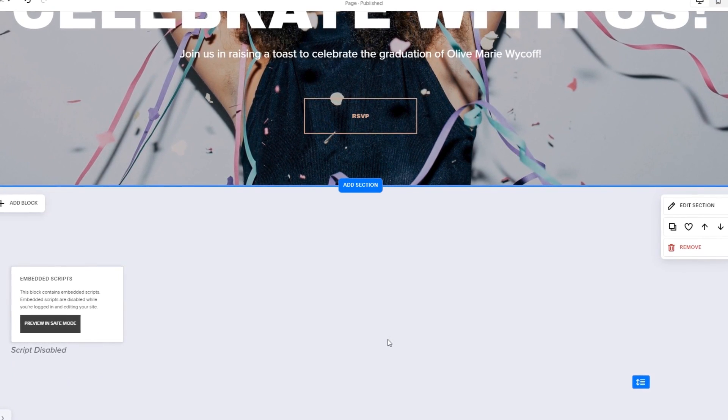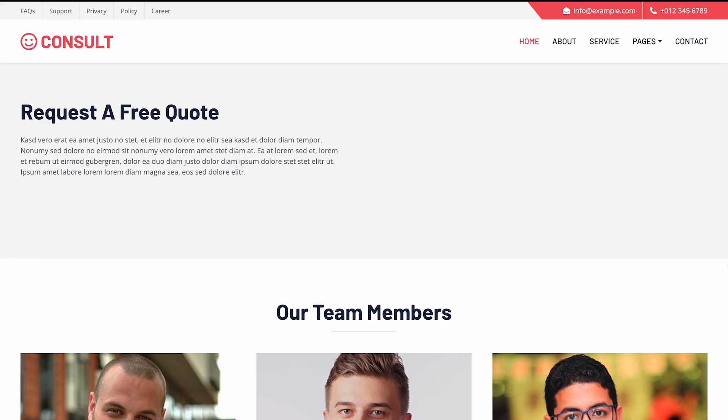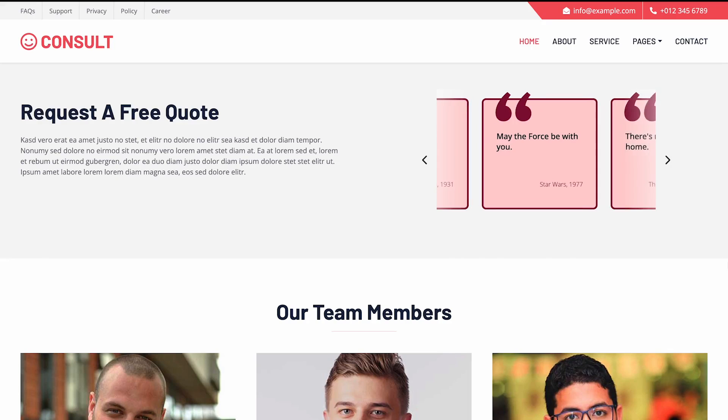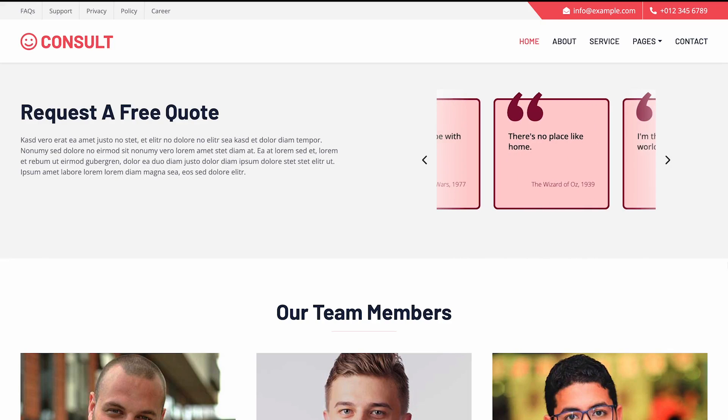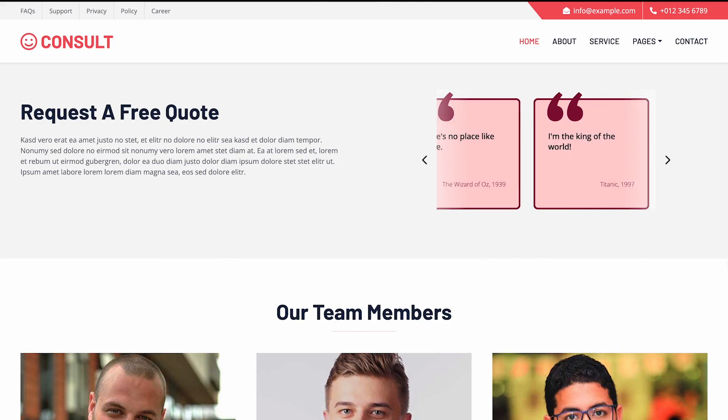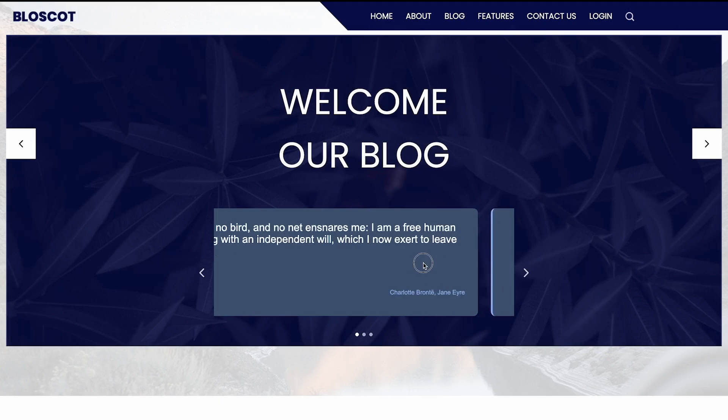And that's it. Now, the quotes carousel will show on your website.